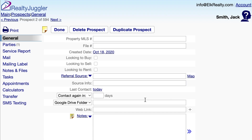I can keep track of when I last contacted my Prospect and also schedule a follow-up. This is called the Touch Cycle. Video tutorial 44 has additional explanation on how the Touch Cycle works.